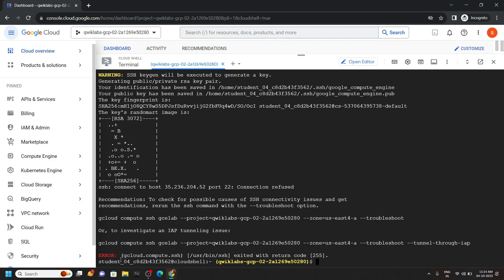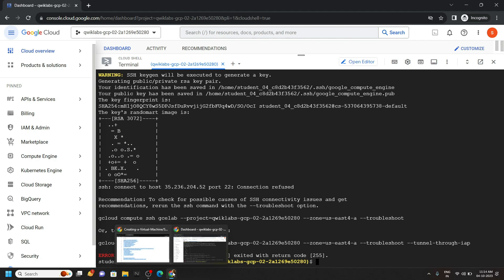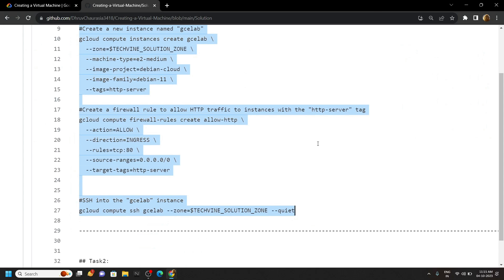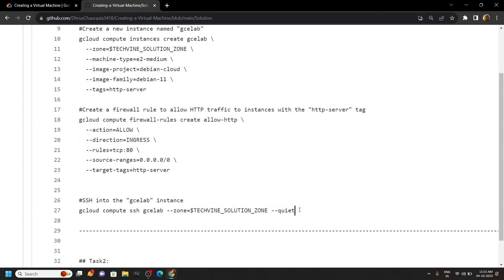If you see this type of error, again go back to the repository. Copy this last command and rerun it in the cloud shell.